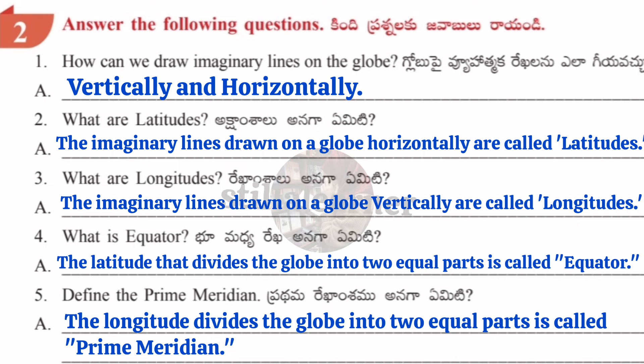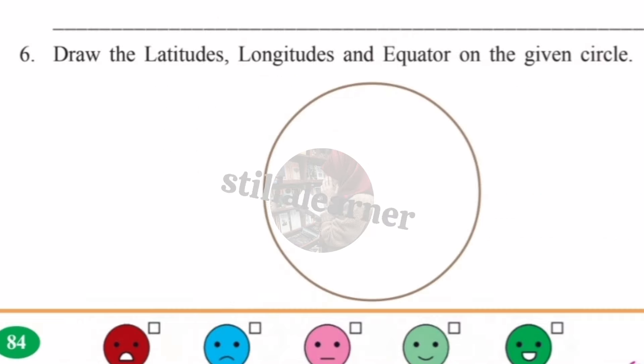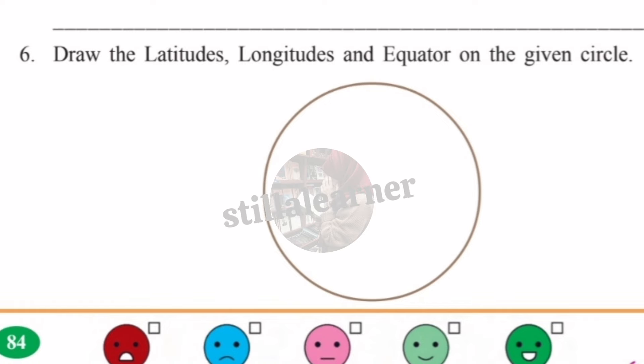Question five: Define the prime meridian. Answer: The longitude that divides the globe into two equal parts is called the prime meridian. Question six: Draw the latitudes, longitudes, and equator on the given circle. This is a student activity — draw it by yourself, making sure you draw correctly.